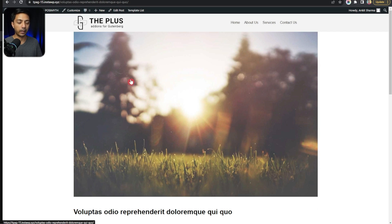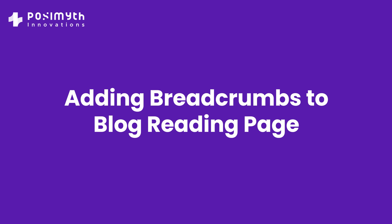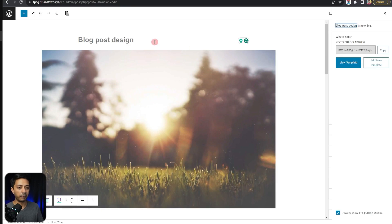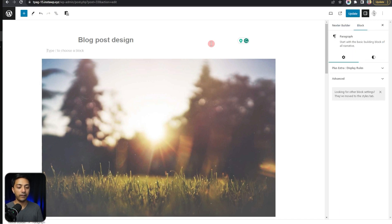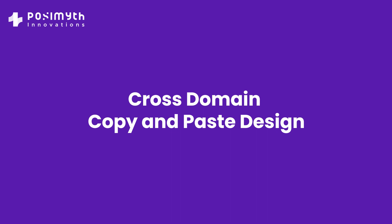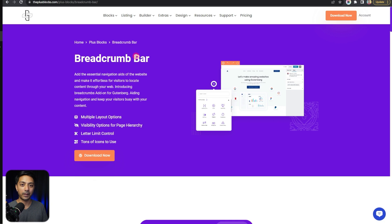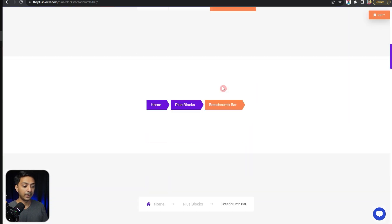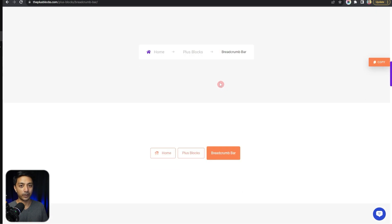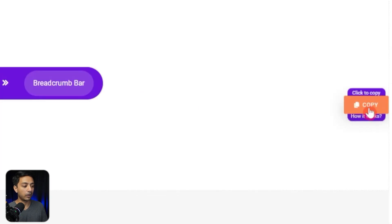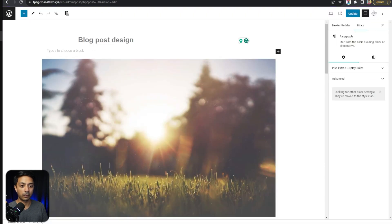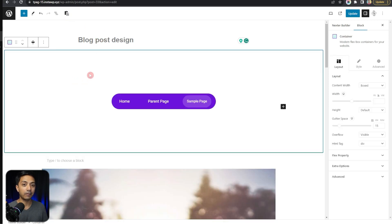Now let's come back to our template. Right before the feature image we are going to add our breadcrumbs — and here comes the interesting part. On the breadcrumb bar page on the PlusBlocks.com website you will find a lot of breadcrumb designs that you can simply copy and paste onto your WordPress website. If I want to copy a design, I just click the copy button, come back to the template editor, place the cursor where I want the breadcrumb block, and use the plus-paste option at the top. This will paste the breadcrumb block.